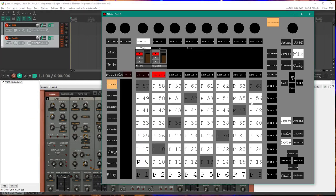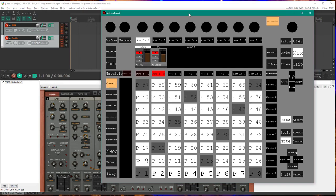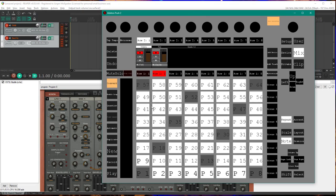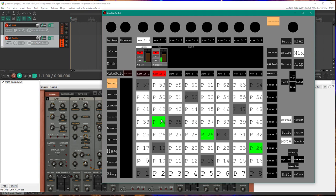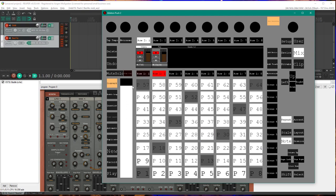So if you open up that, for example, you see here the full user interface of the Push 2 device, and you can also use it. For example, you can play something here and you can use all the buttons of the device as well.